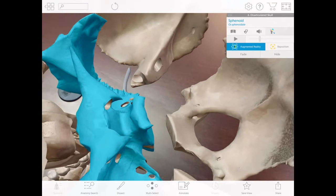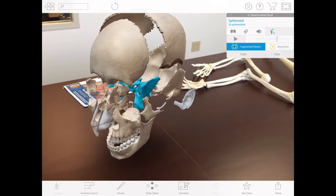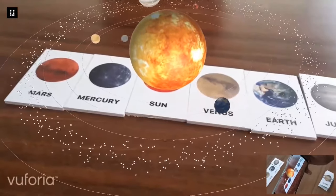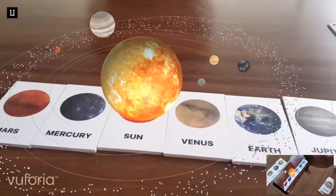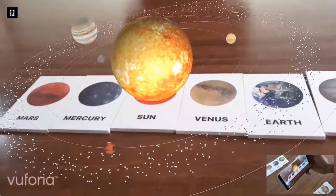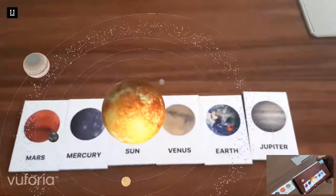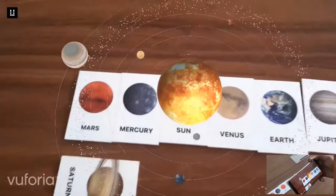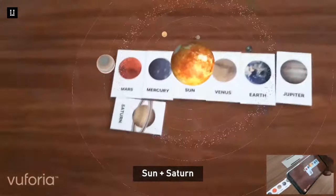For example, students can see how certain medications affect various organs in the human body, and they can adjust various physical conditions on a virtual planet to see how those conditions affect its ability to support life. This kind of learning is more likely to be memorable and understood by students compared to other methods.